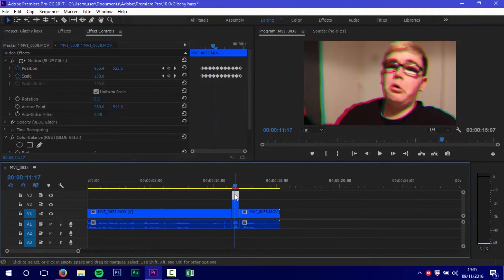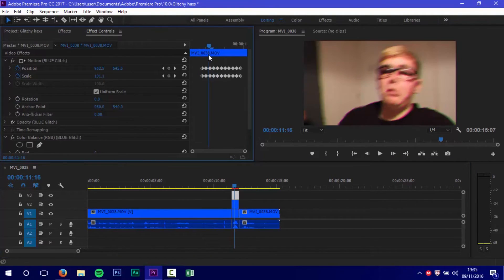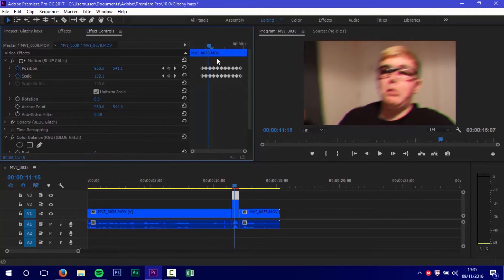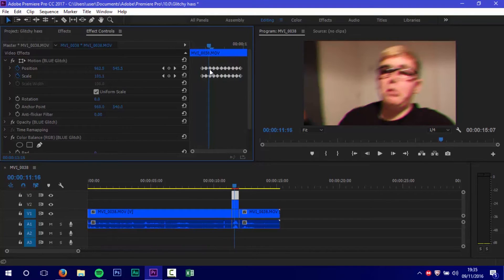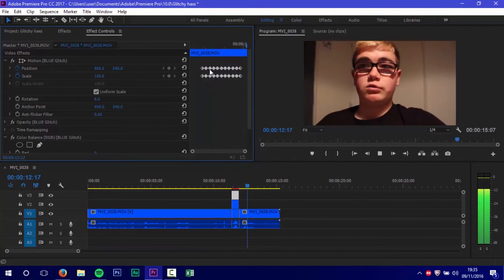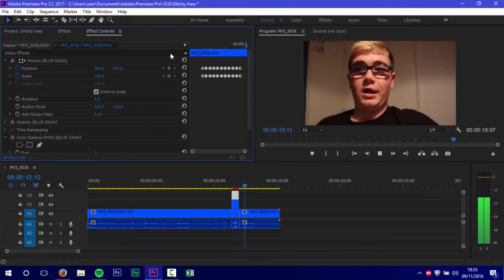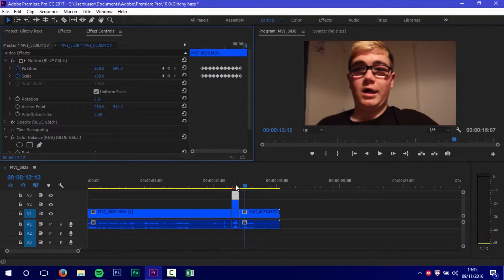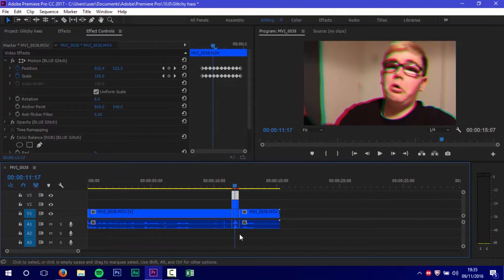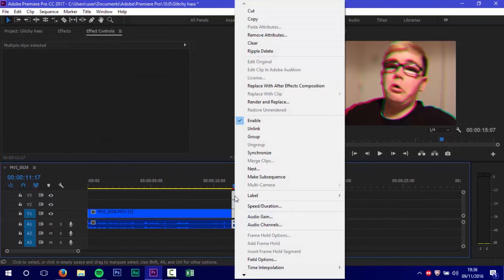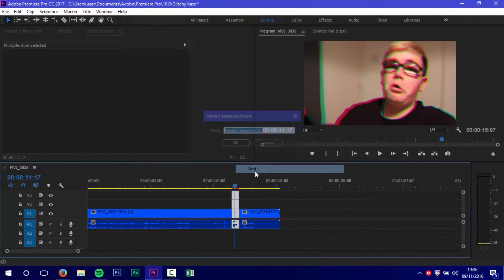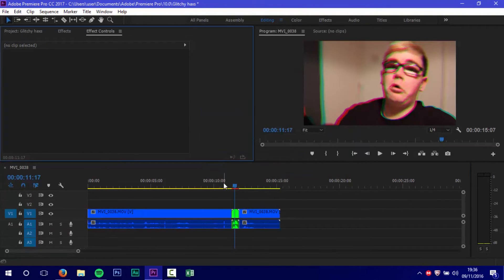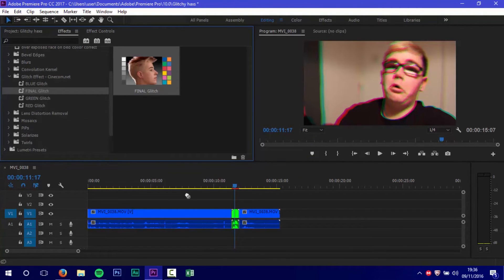After you've done them all, check to see if it actually looks decent. You can always edit the keyframe parts if necessary. Then select them all, right-click, and nest. That puts them in a new sequence.